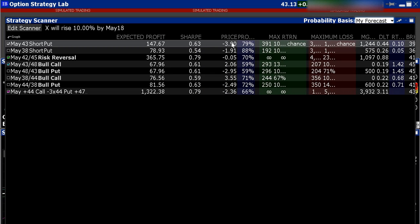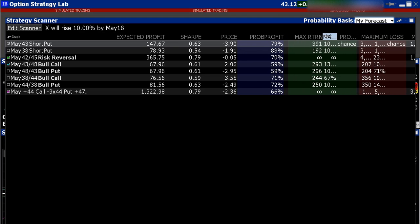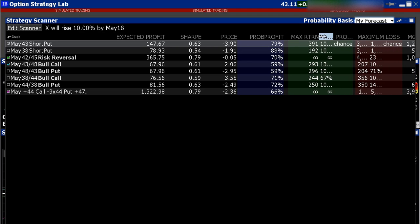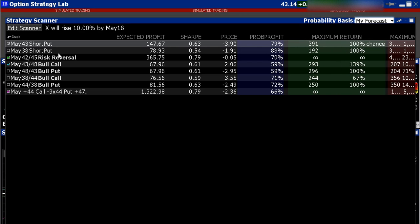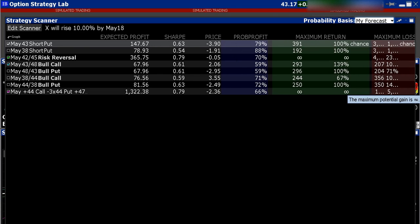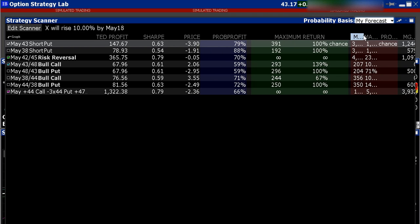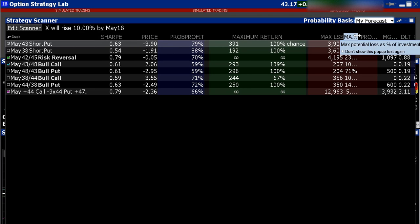Expanding these other windows will show you the price and the probability for the trade — that's going to be really important depending on your metrics for what you think the stock's going to do. This is going to give you some additional probability, and then you can compare the max return. Some of these have a really good chance, so if the stock does move in the direction we're expecting, these are the maximum return profits or the return on investment.